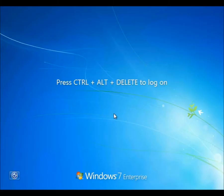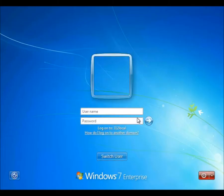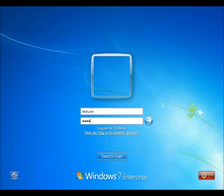And now we're ready to log on. So we'll log on as our test user, our ordinary domain user that we created a while back.